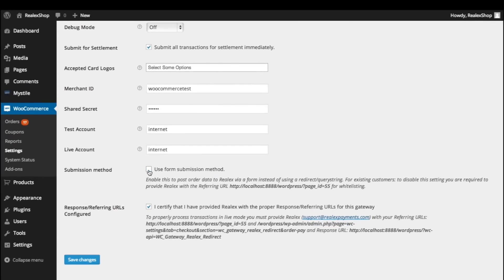We recommend checking Use Form Submission. This makes the redirect a bit cleaner for the customer. Finally, please ensure to send on your referring and response URLs to your account manager.